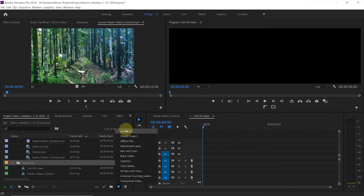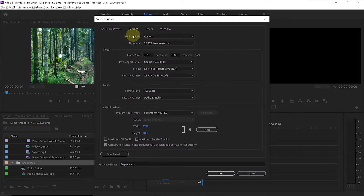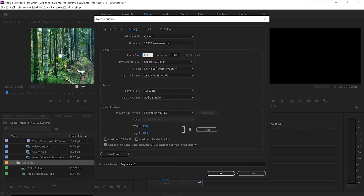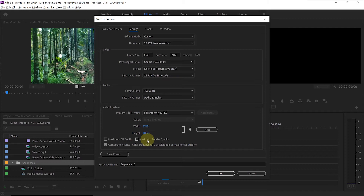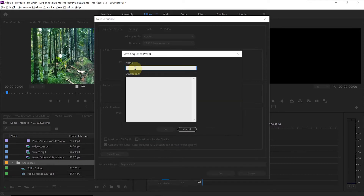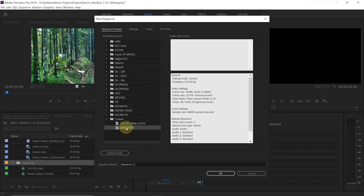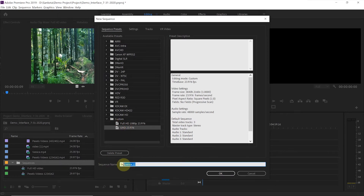Click on 'New Item,' then click on 'Sequence.' In settings, keep editing mode Custom. We will keep the frame rate at 23.976. Change frame size to 3840 by 2160. In video previews, you can set the preview frame size to 1920 by 1080 — it will help play the video smoothly on your timeline. Click on 'Save Preset.' I'll name it 'UHD 23.976.' You can add a description if you want, then hit OK. You can see your preset there. Give the sequence the name 'UHD Video' and hit OK.